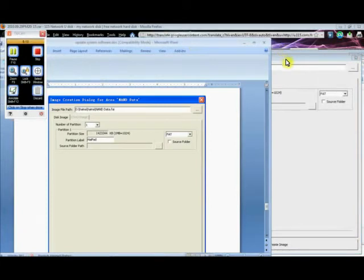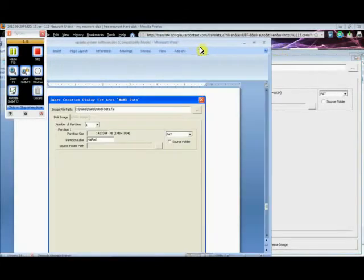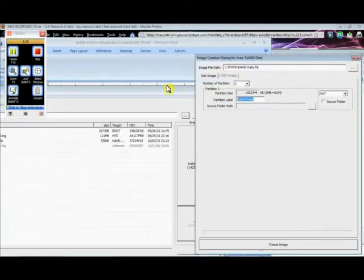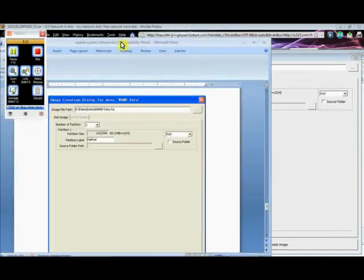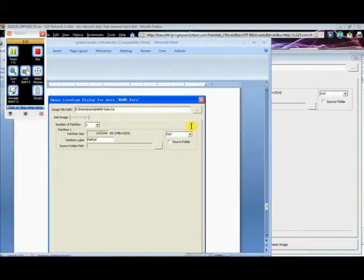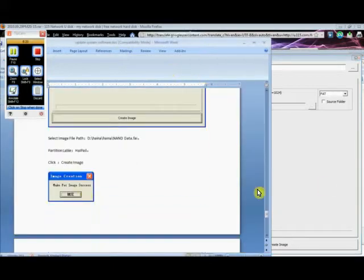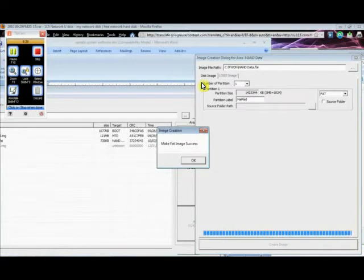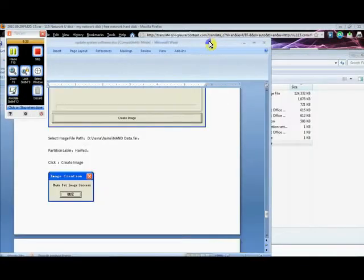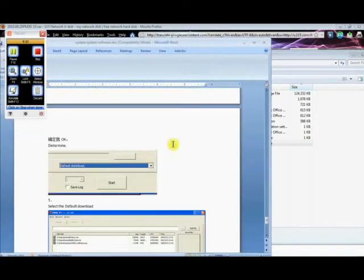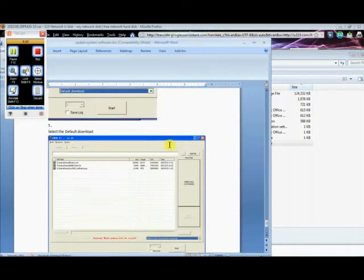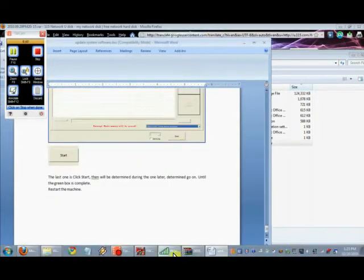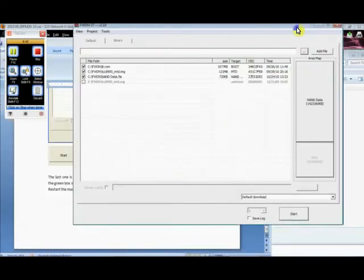So NAND data FAI. Yep. Number of partitions one. FAT. And it says we're going to change. All we have to change here is label it HIPAT. Is there in case P? Yes, there is. Probably doesn't matter. And I believe the next step is just to click create image. Bam. Okay. And now we just click the start button. And hopefully we will not break the device.